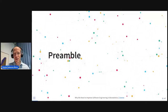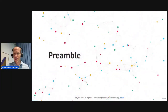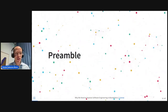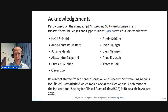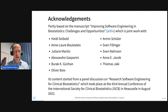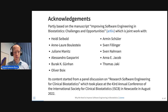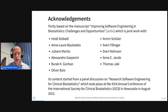These slides are also done with Quarto, and I'm so happy that we have Quarto — that's why you have all of these colorful balls bumping around here. But the start is, of course, with a disclaimer: these opinions are mine and not necessarily those of my employer, Roche. Also some acknowledgements — these slides and ideas are partly based on a manuscript called 'Improving Software Engineering in Biostatistics: Challenges and Opportunities,' which is on arXiv. That's joint work with folks from a panel discussion on research software engineering for clinical biostatistics last year at the IBC conference. Thanks to all of them.